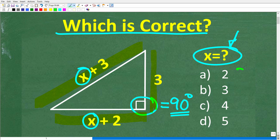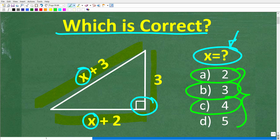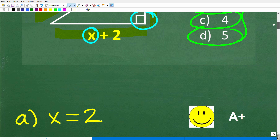We do have a multiple choice question. The answers are: A is 2, B is 3, C is 4, and D is 5. Feel free to use a calculator, and put your answer in the comments section. I'll show you the correct solution in just one second. The correct answer is A — x is equal to 2.